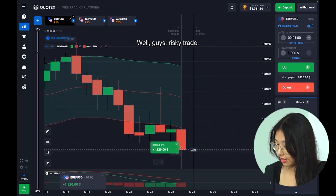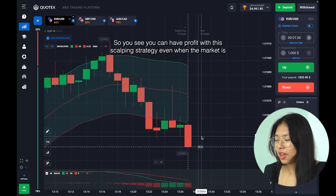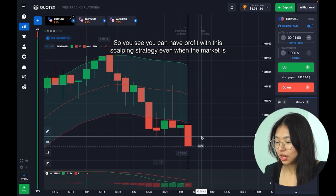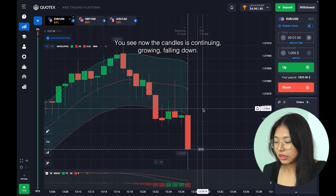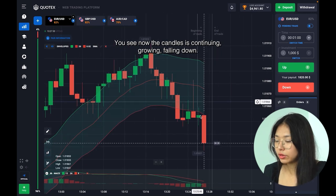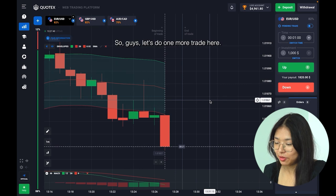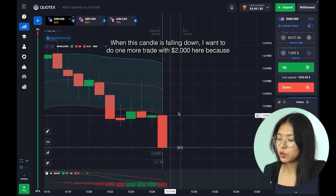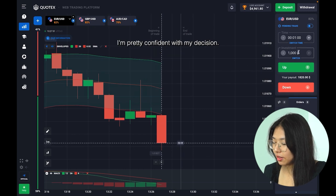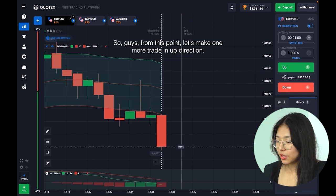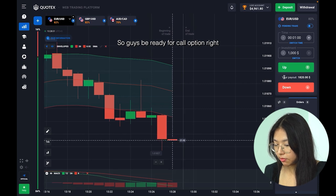This was risky but the price went down even lower — good profit, a good entry point. You can have profit with this scalping strategy even when the market is rather volatile. The candles are continuing to fall, and I think it's a good opportunity to enter this deal again. When this candle is falling down I want to do one more trade with 2,000 dollars — I'm pretty confident with my decision. Be ready for a call option right now.